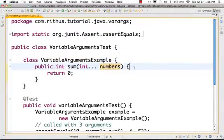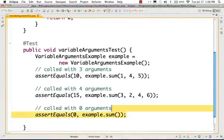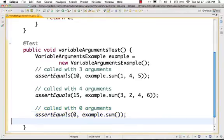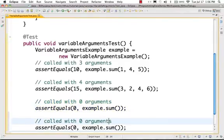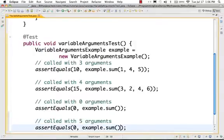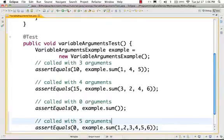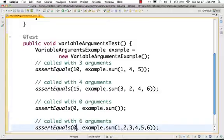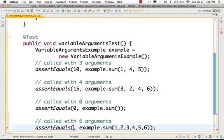This is the variable arguments — we have called all the numbers. Let's say I want to call sum with 5 arguments. That also works. So, 1 argument, 2 arguments, 3 arguments, 4, 5, 6 arguments — all work without compilation errors. You can pass in as many arguments as you want, from 1 to 6 and even 21.